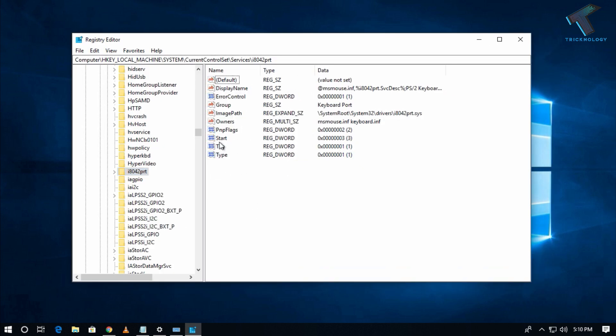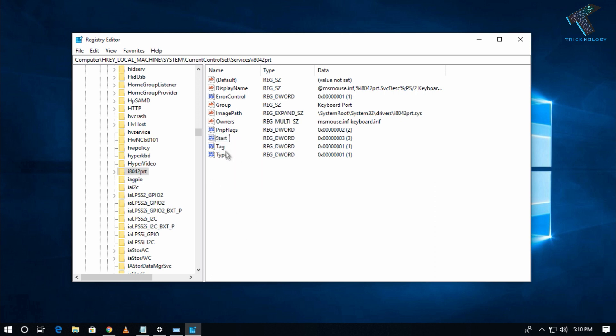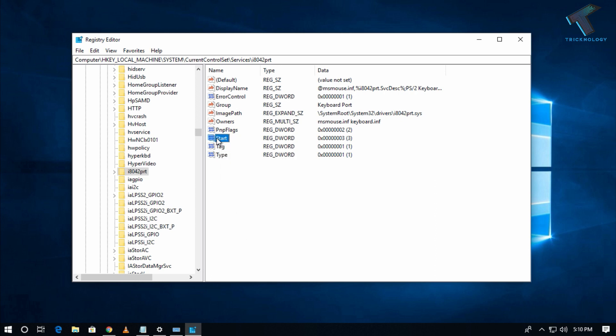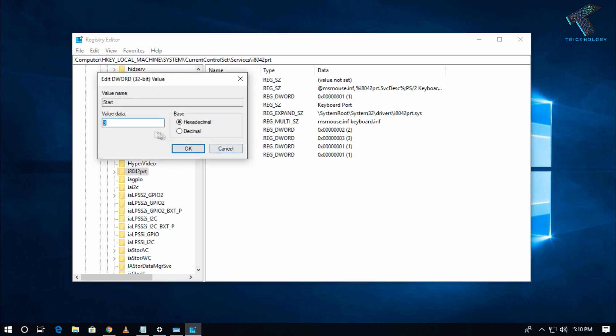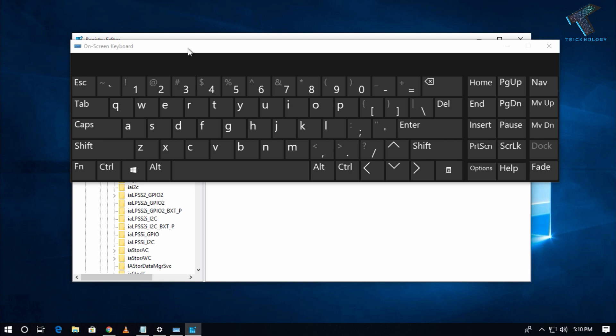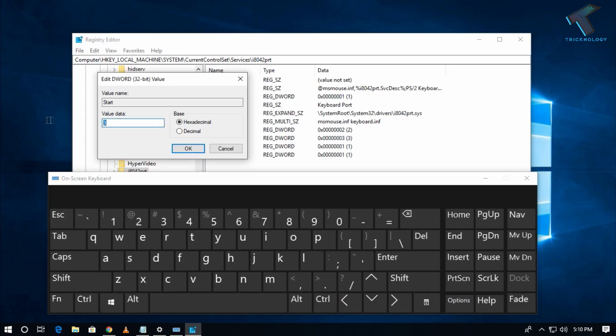Click on Modify. After that, you have to change the value to 1. Just select the value and change it to 1, then click OK.